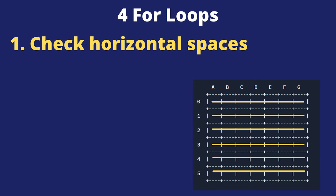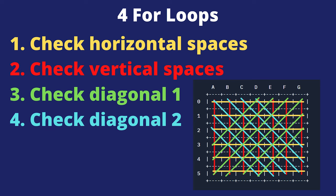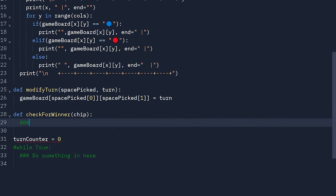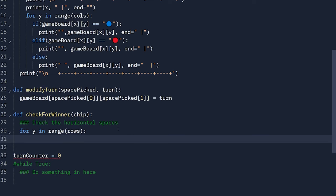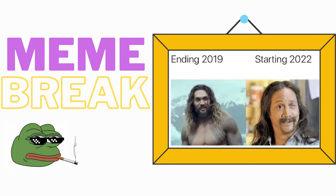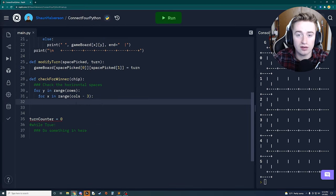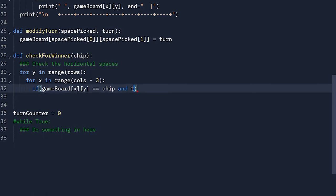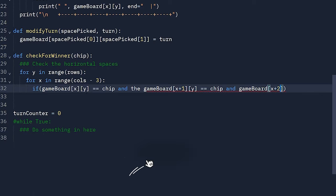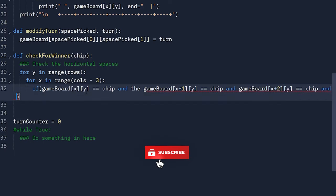One loop checks horizontal spaces, one checks vertical spaces, and two check both diagonal directions. For the horizontal check, we say: for y in range of rows, and inside that, for x in range of columns minus three. Then we have an if statement checking if game_board[x][y] equals the chip, and game_board[x+1][y], game_board[x+2][y], and game_board[x+3][y] all equal the chip.